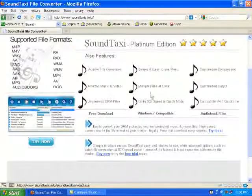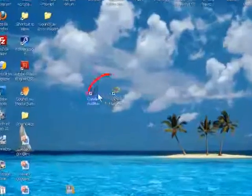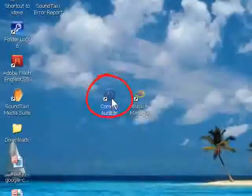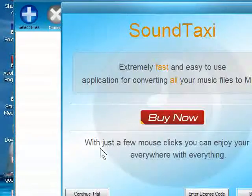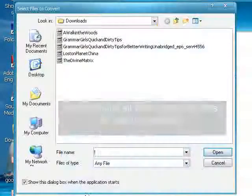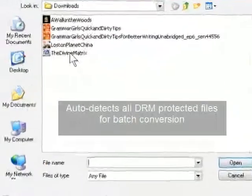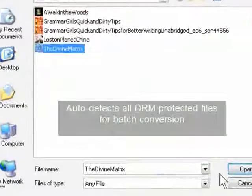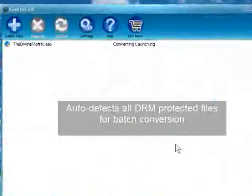And once that's done, what we're going to see on our desktop is something like this. When we open that up, by default, it's going to find our AA files and our other goodies that are digital rights protected media.